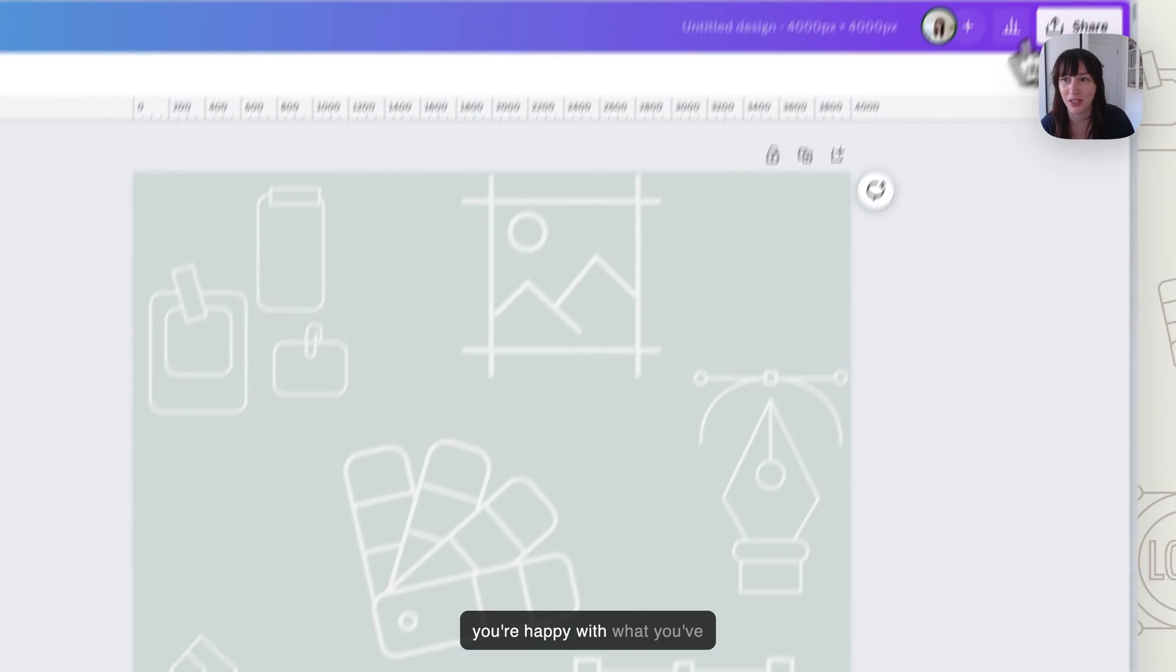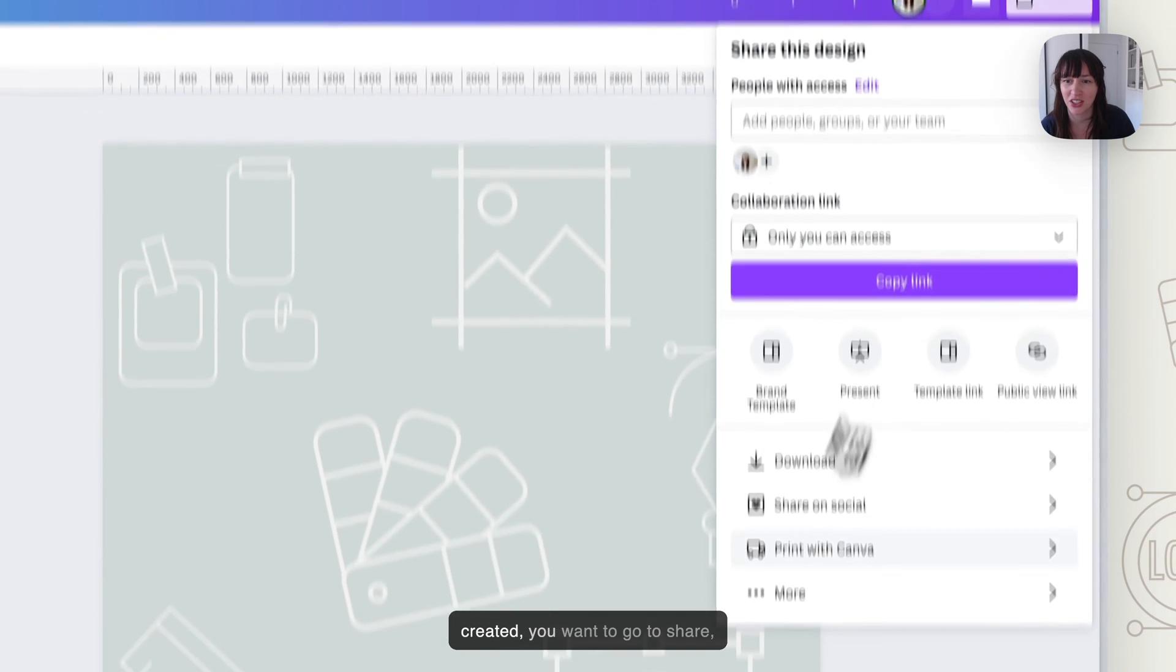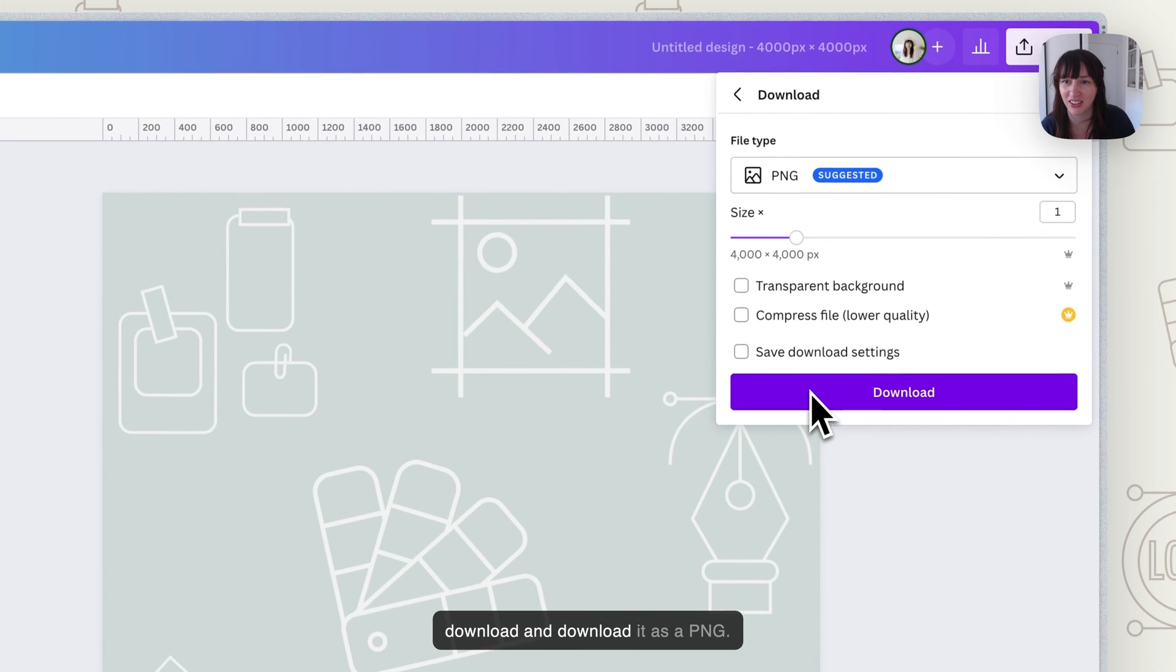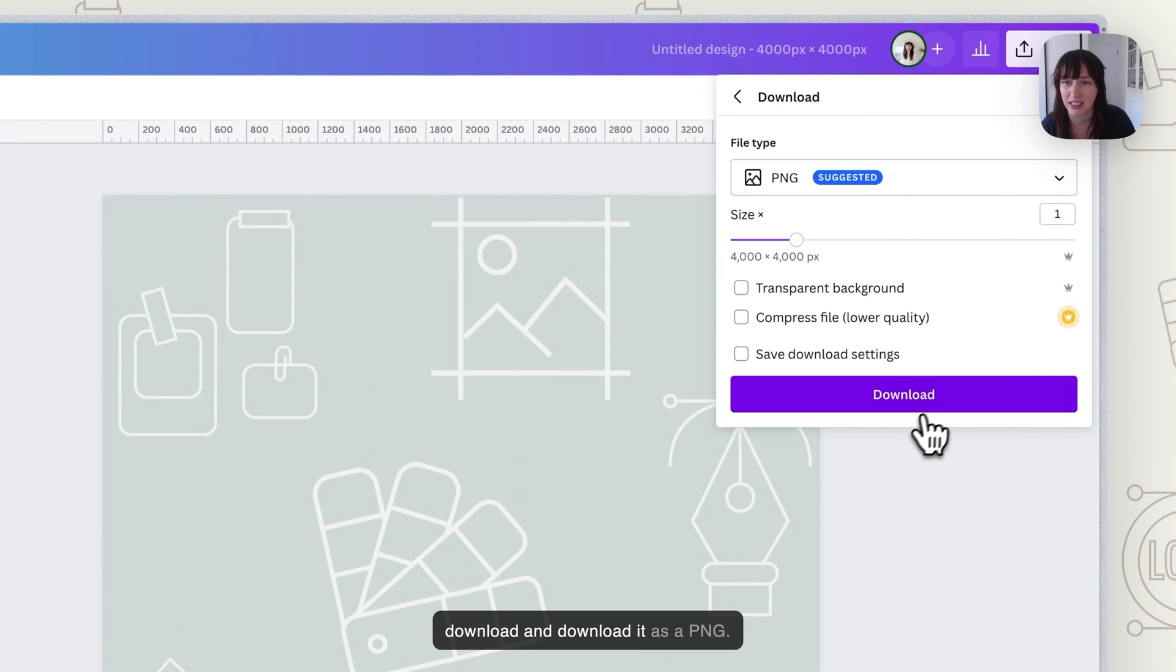So once you're happy with what you've created, you want to go to share, download, and download it as a PNG.